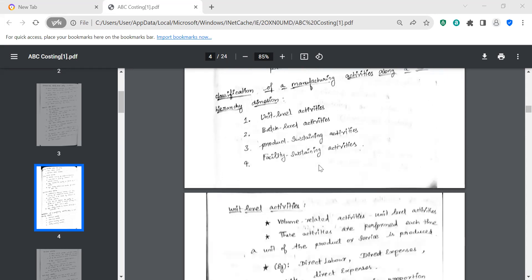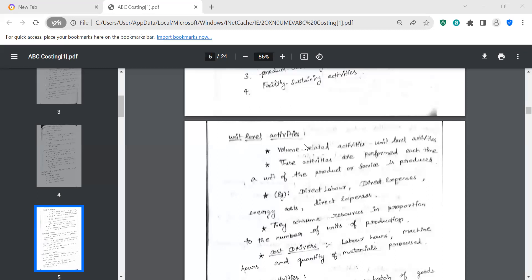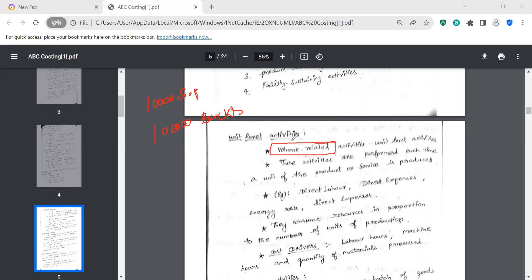Unit level is volume-related. For example, 10,000 soap pieces or 1,000,000 bricks — that is volume-based, unit level. These activities are performed each time a unit of product or service is produced. When you produce one unit, you incur unit-level activity costs.